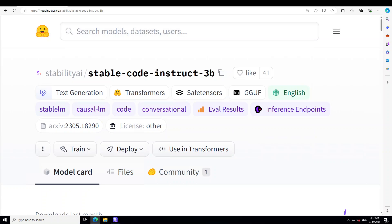Hello guys, I'm very excited to show you how you can locally install this new model from Stability AI, which is Stable Code Instruct 3B parameter model. This model is a 2.7 billion parameter decoder-only language model tuned from Stable Code 3B. The model was trained on a mix of publicly available datasets and synthetic datasets.